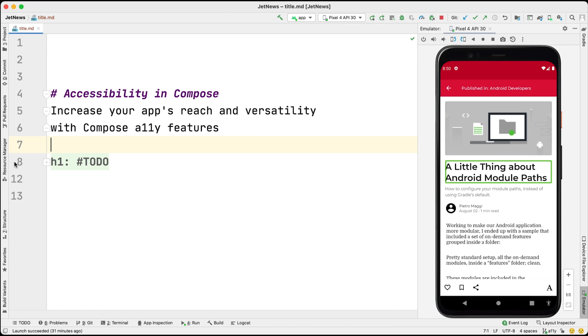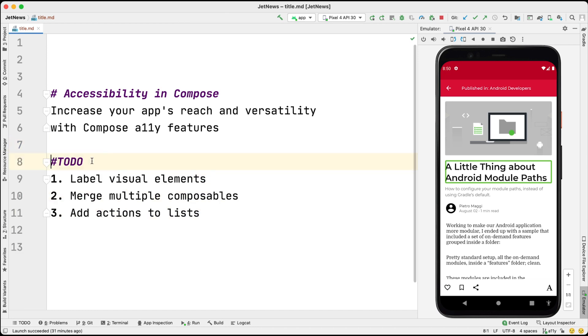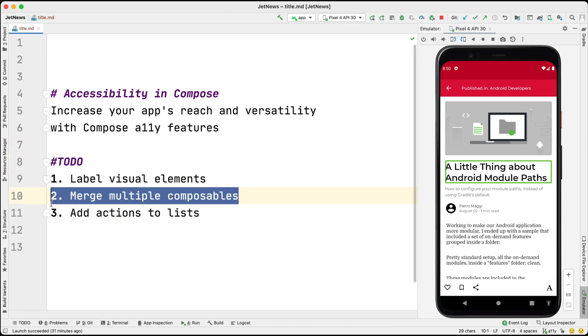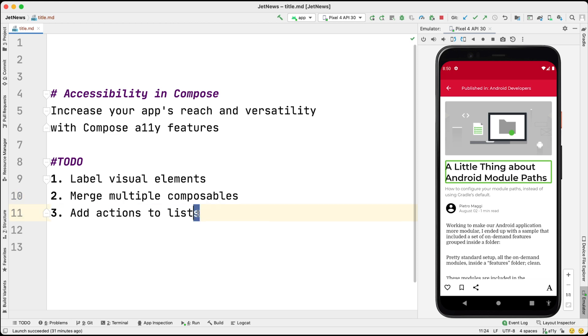We will discuss three improvements. Labeling visual elements, merging multiple composables, and adding actions to lists.